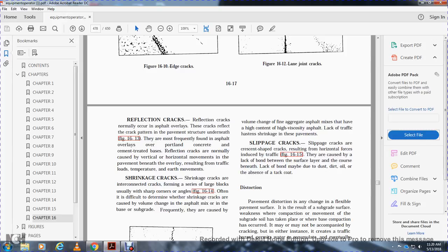Shrinkage cracks are interconnected and form a series of large blocks, usually with sharp corners or angles, Figure 16-14. It is often difficult to determine the cause; shrinkage cracks are caused by a volume change in the asphalt mix or in the base or subgrade. Frequently, they are caused by a volume change in fine-graded asphalt mix with high asphalt content, high viscosity asphalt, lack of traffic, heat, and aging causing the pavement to shrink.